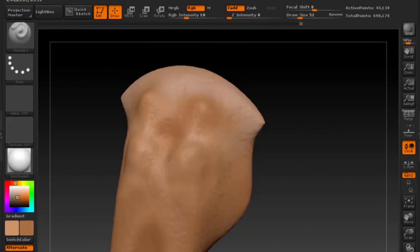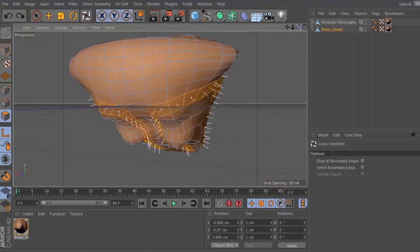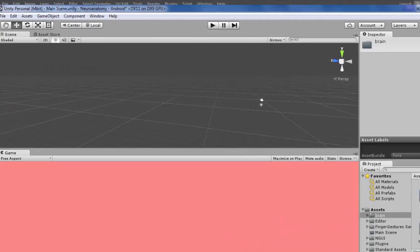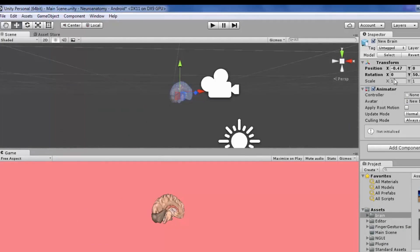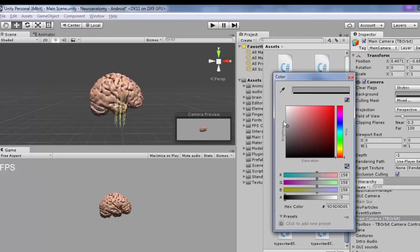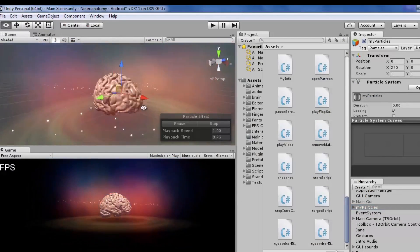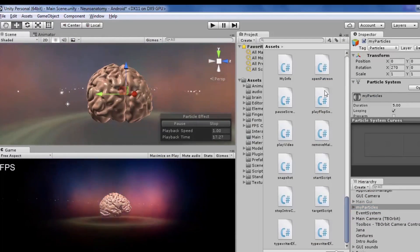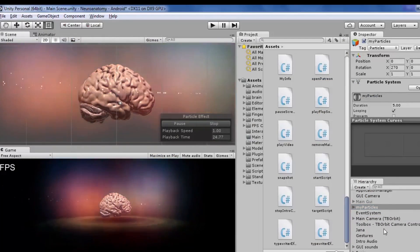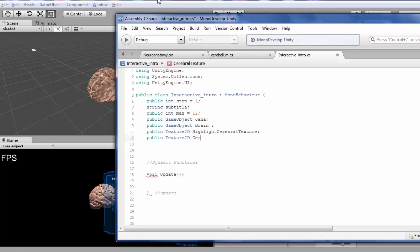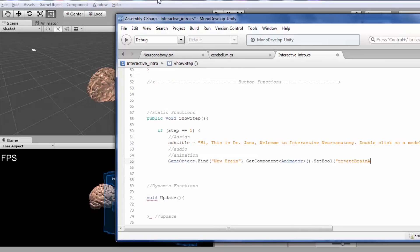Once you've got the models done, optimize them for mobile performance. Then import them into Unity, add some nice effects. Here comes the not so fun part: scripting. A lot of scripting.